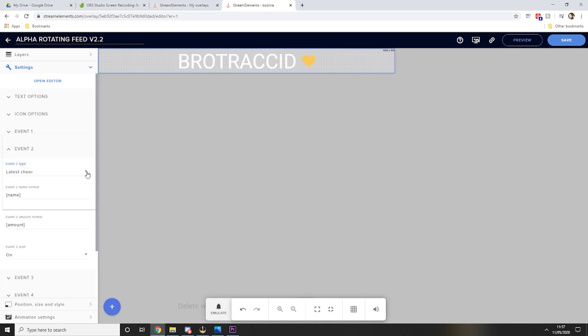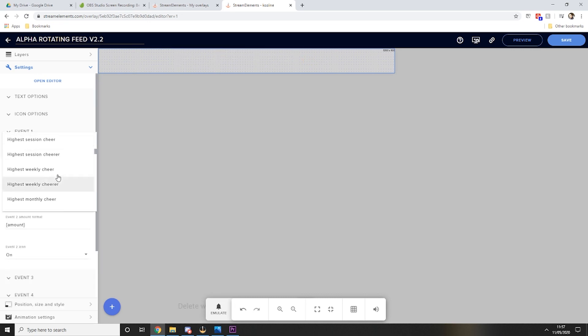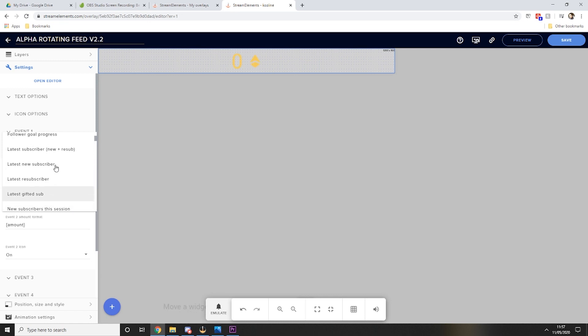On this occurrence I don't need to have an amount on there so I can just remove that. Event two, we'll set it to the latest subscriber like so.